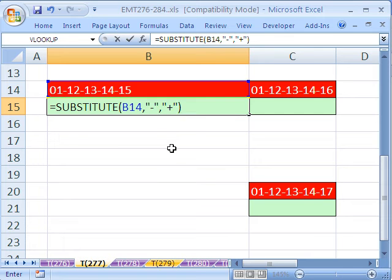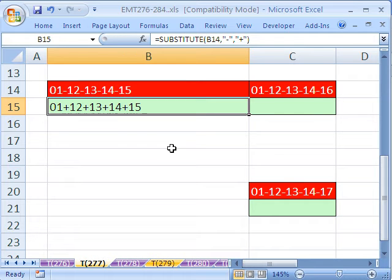If I Control Enter, that creates a text string, 01 plus 12 plus 13.